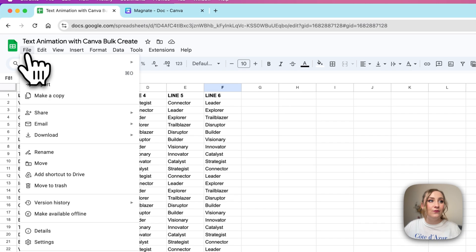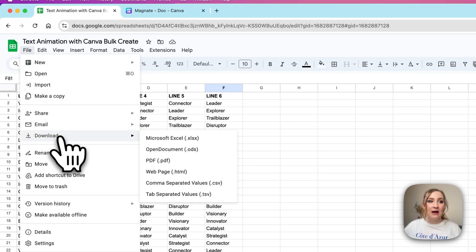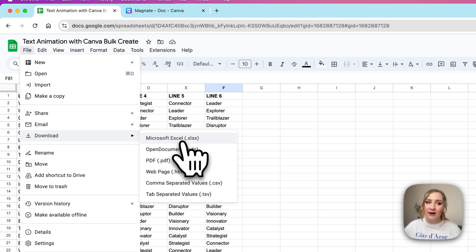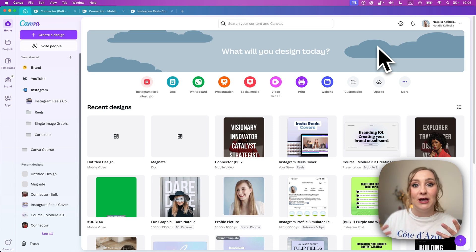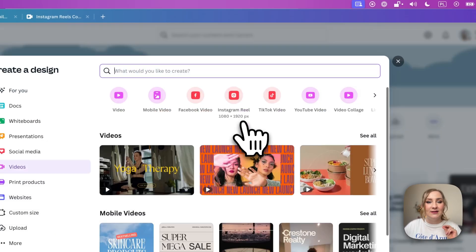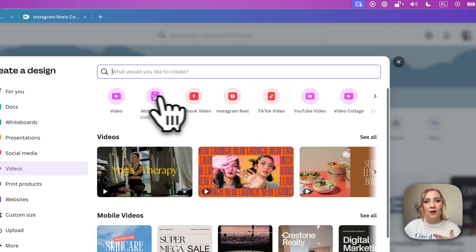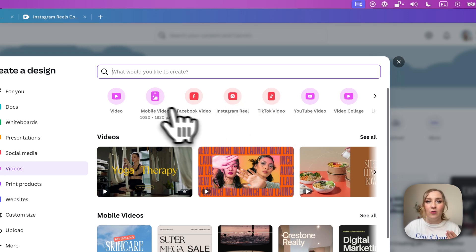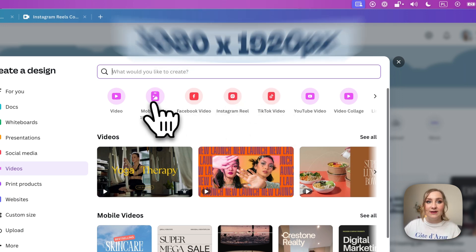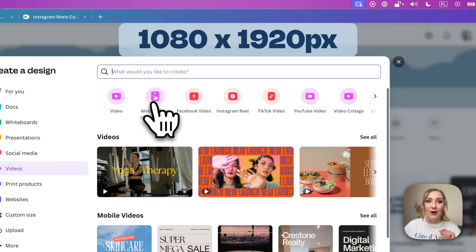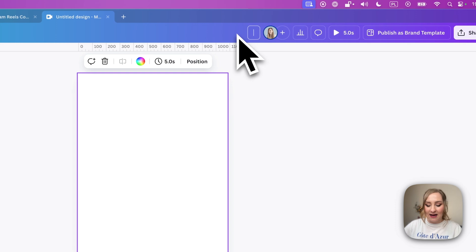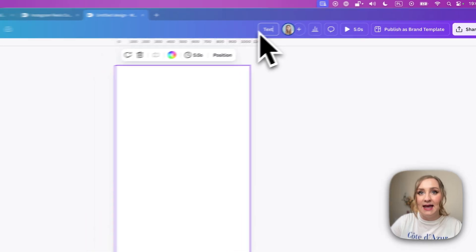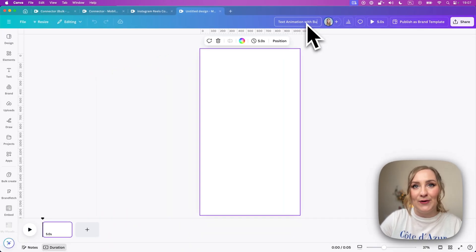Now I'm going to go to File at the top and download it as Microsoft Excel — an xlsx file. Next we're going to create a template in Canva to give bulk create something to work with. I'm going to create a video — I can use mobile video, Instagram Reels, TikTok video — any of these will work as long as they are 1080 by 1920 pixels. I'll click it and name this one 'text animation with bulk create'.